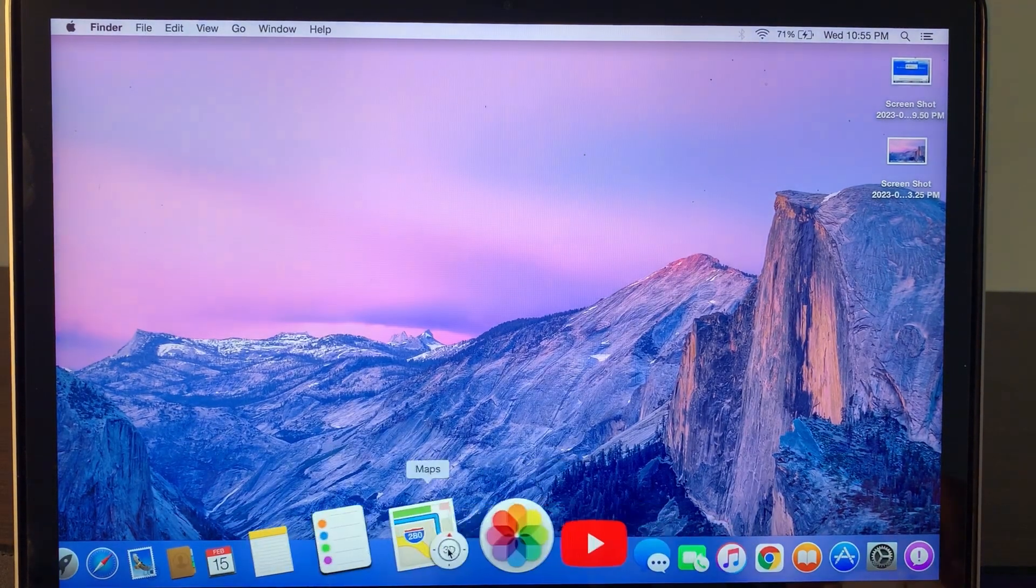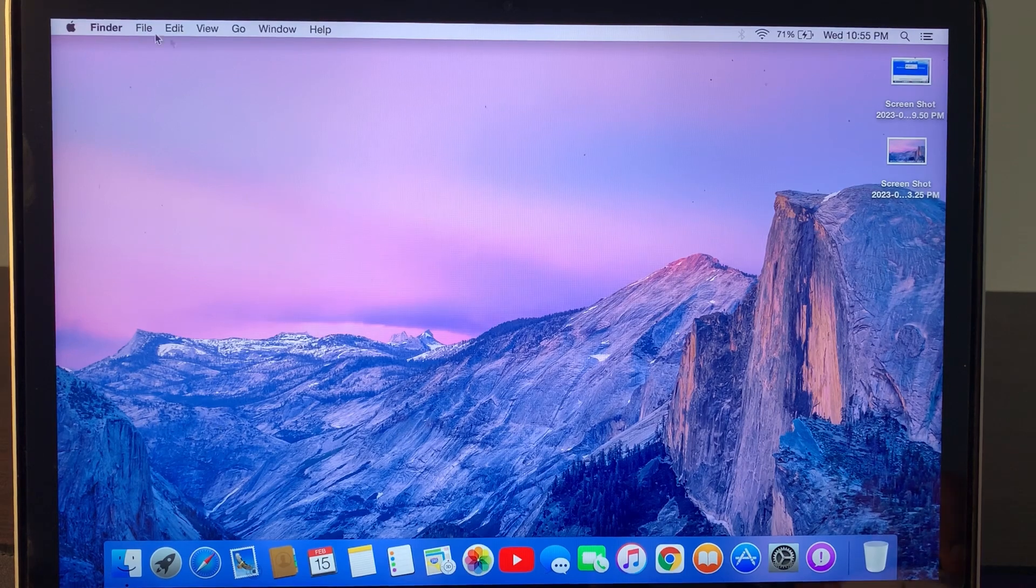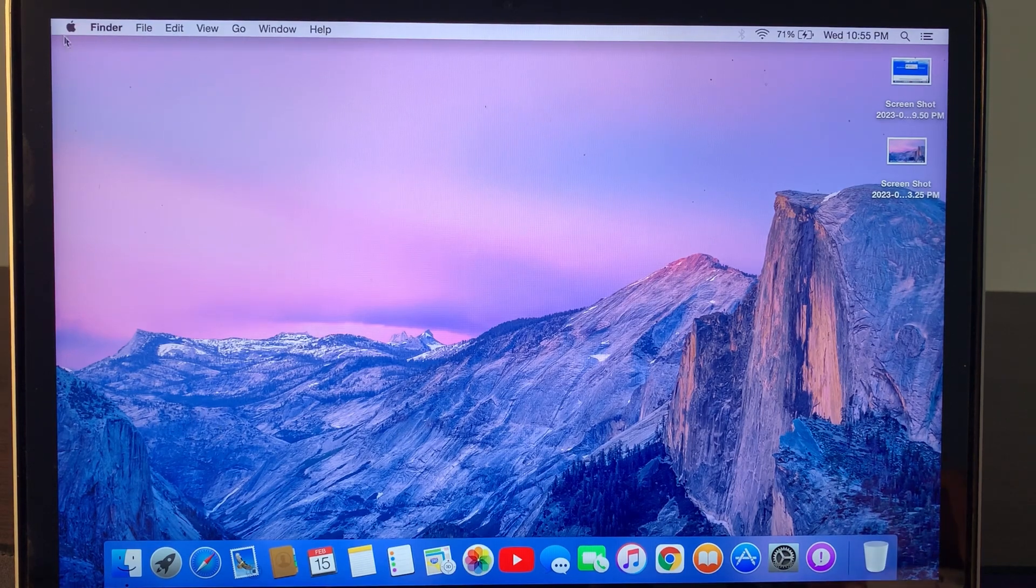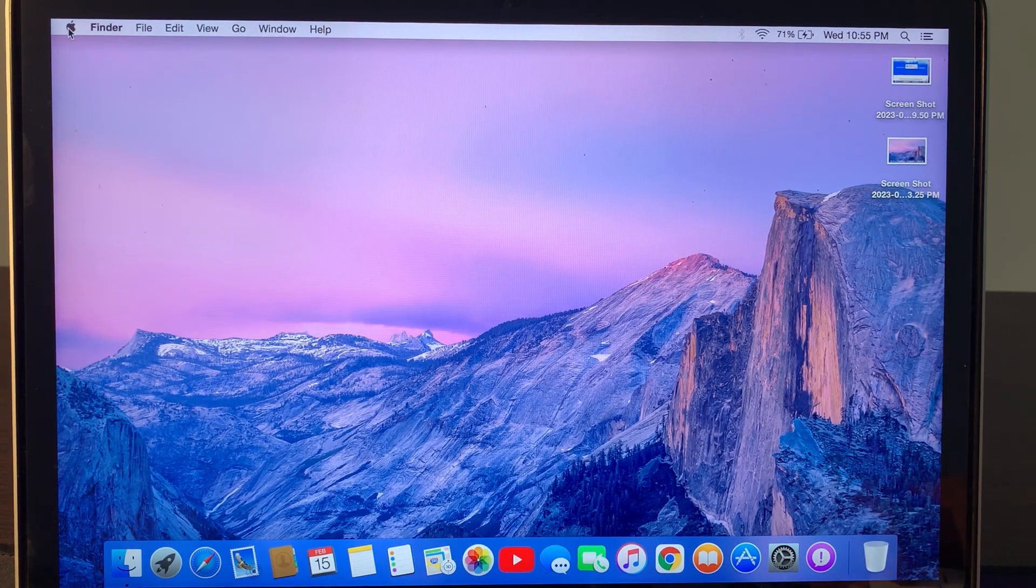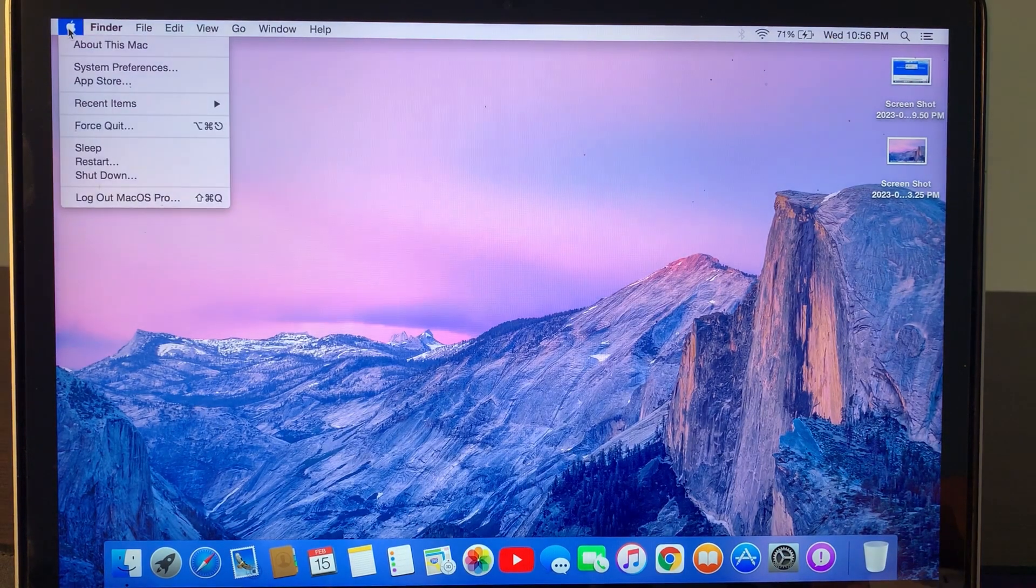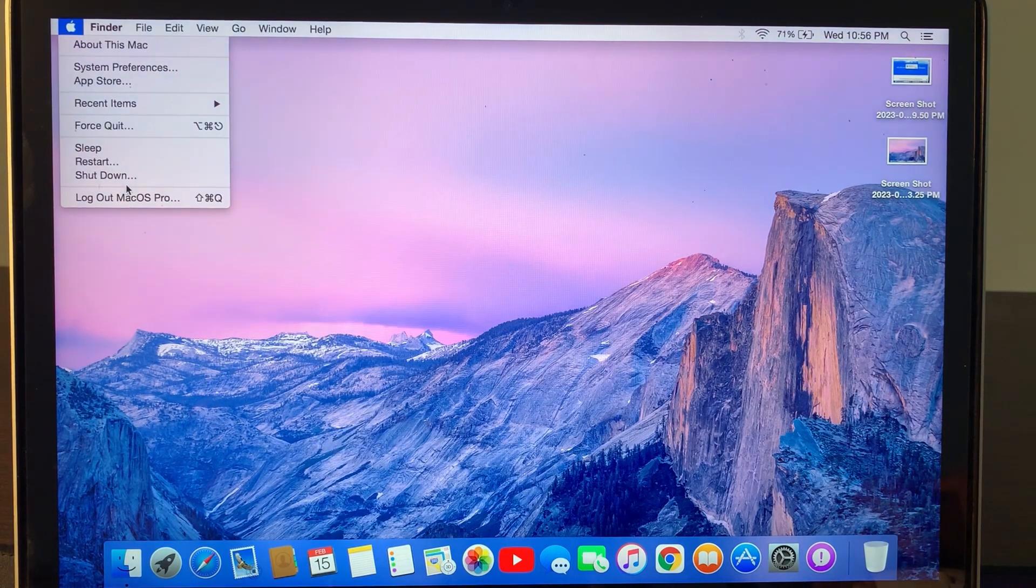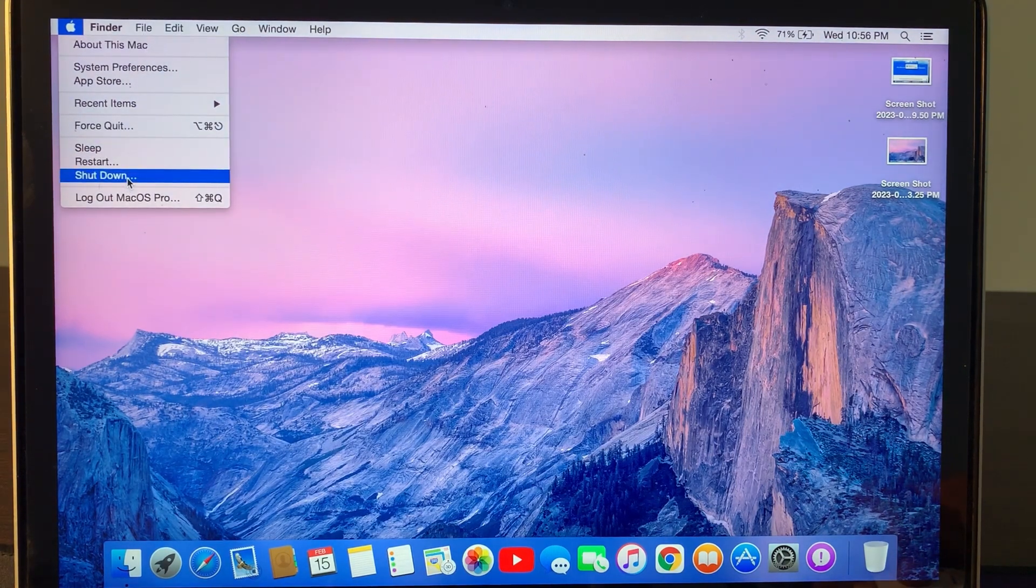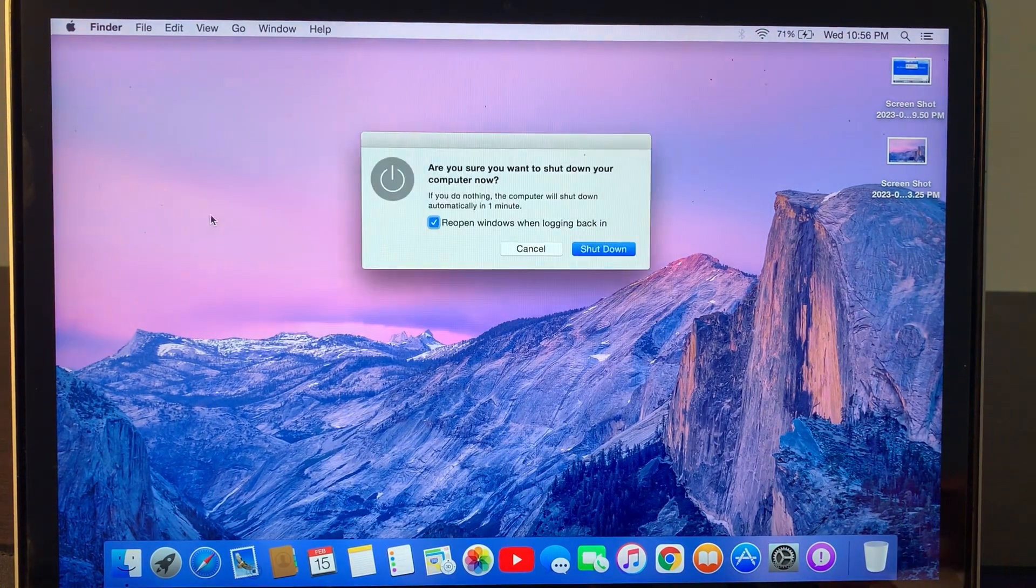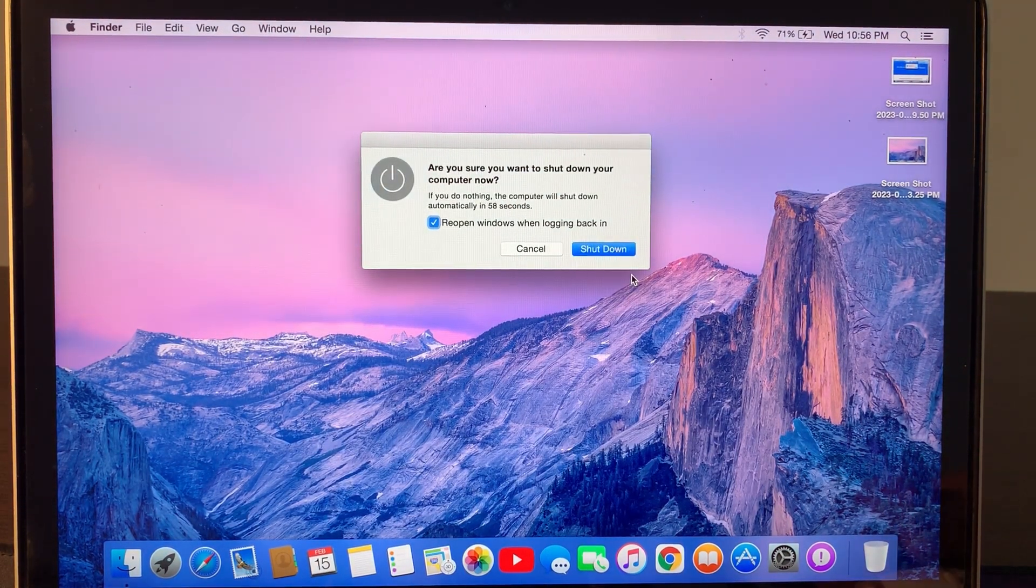First of all, go to the Apple logo here on the left corner. Here you have to tap on Shutdown and shut down your Mac first.